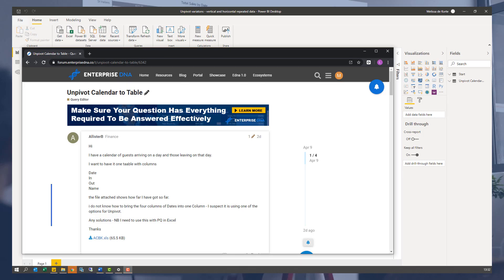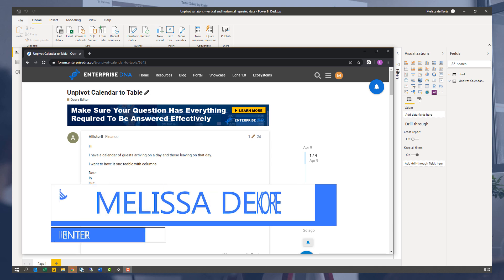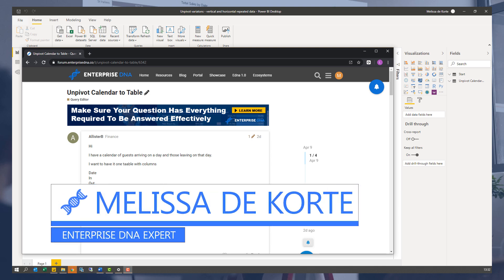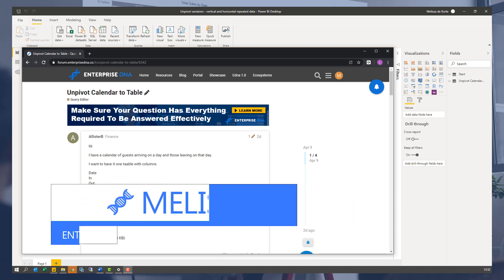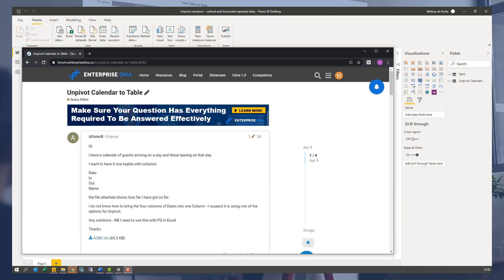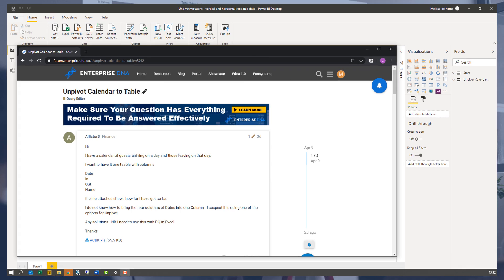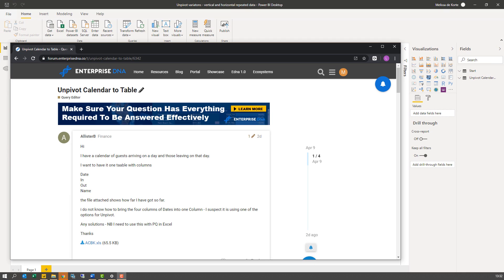Hi everyone, my name is Melissa. I want to go over this question that was raised on the Enterprise DNA forum. This member wanted to turn a calendar layout back into a proper tabular format. Now that involved a bit more than just the basic transformations, so let's take a look at the data.